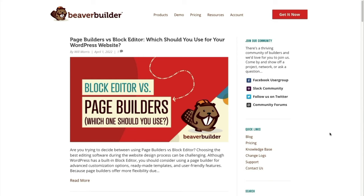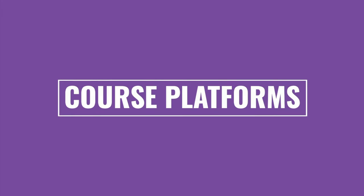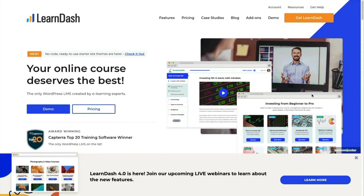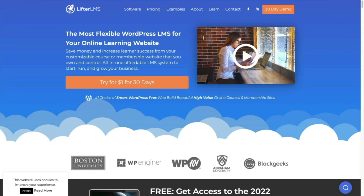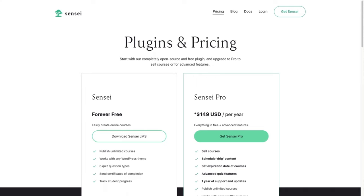Beaver Builder has a great blog post about MemberPress — search MemberPress in the Beaver Builder blog search field to find it. Common WordPress course platform add-ons are LearnDash and Lifter LMS, both of which integrate with WooCommerce checkout. These are Learning Management Systems (LMS) that let you add quizzes, assignments, progress bars, and similar features behind a paywall. WooCommerce also has a free LMS extension called Sensei for quizzes and assignments, though the free version won't put content behind a paywall.